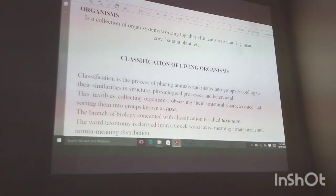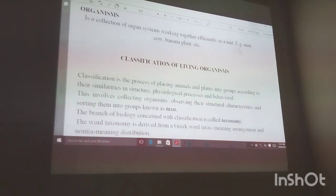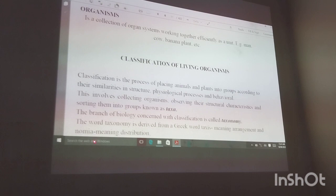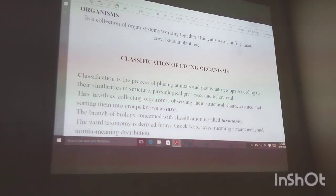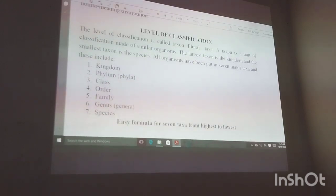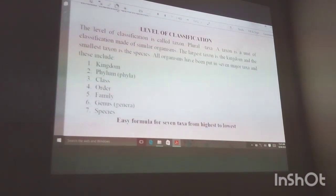The branch of biology concerned with classification of organisms is called taxonomy. It comes from the Greek word 'taxis' meaning arrangement, and 'nomos' meaning distribution. In short, we are putting these animals, plants, and other organisms into groups.